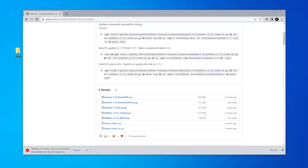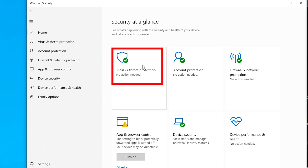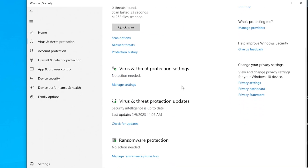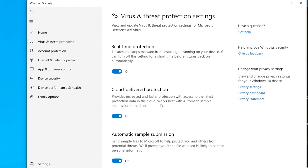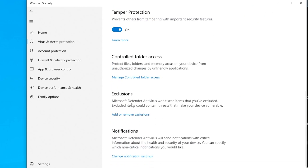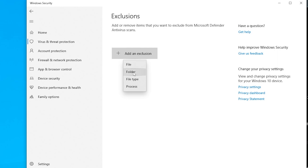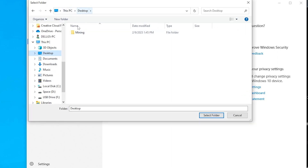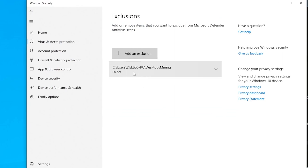Open up Windows Security, go into virus and threat protection, scroll all the way down, and go into virus and threat protection settings. Scroll down to exclusions and click add or remove an exclusion. If you get a prompt, just say yes. Select folder, find your mining folder on the desktop, select it, and now it's added. So anything that you extract and put inside this mining folder will be excluded from Windows security software and won't get flagged. Go ahead and close that.